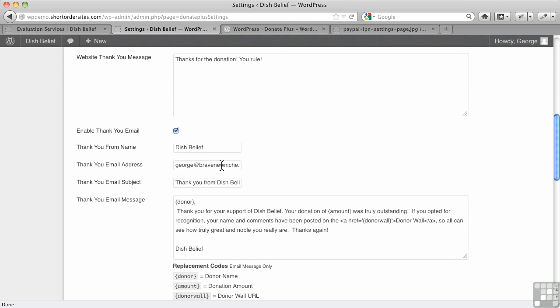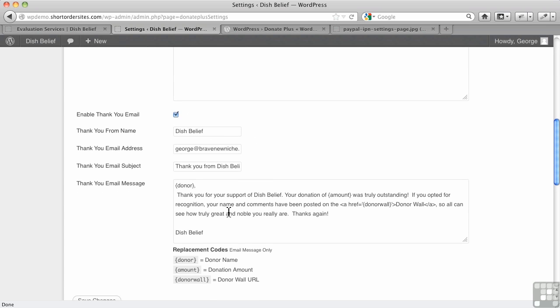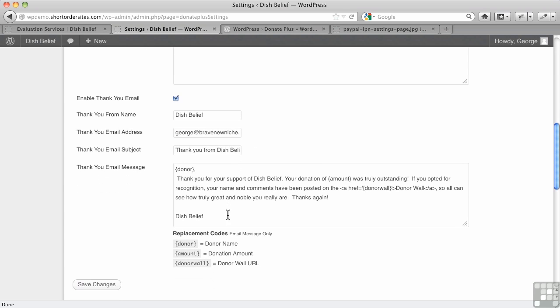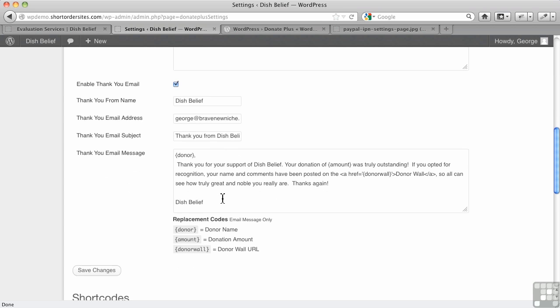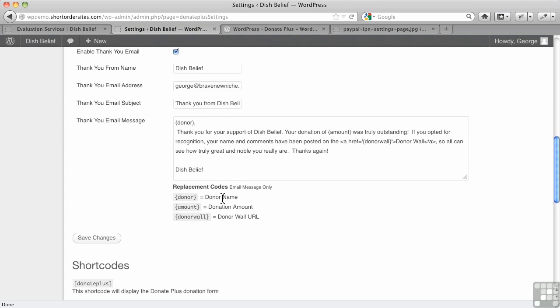This is something you set right here, the default return address, who it's from, and so forth, subject, and the message, and you can insert their name as well and how much they donated to thank them for that.